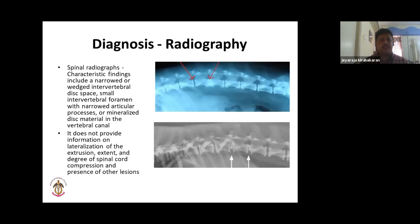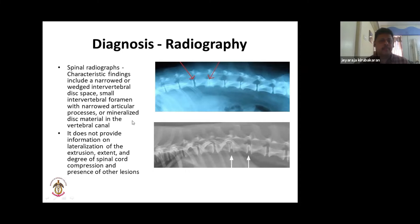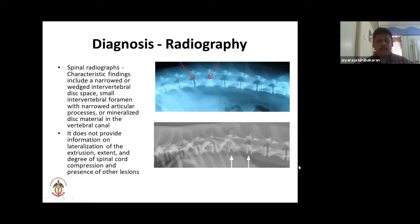Diagnosis of IVDD starts with plain radiography. You look for a narrowed intervertebral space — the 'seahorse appearance' — and narrowing of the vertebral canal. You can also see calcified nucleus pulposus protruding into the canal and impinging on the spinal cord. However, plain X-ray cannot lateralize the lesion — it's very difficult to determine which side is involved.